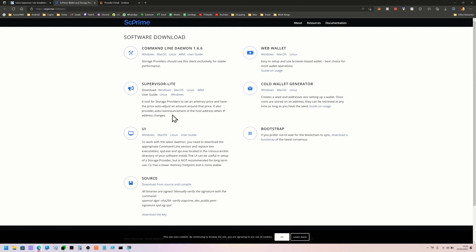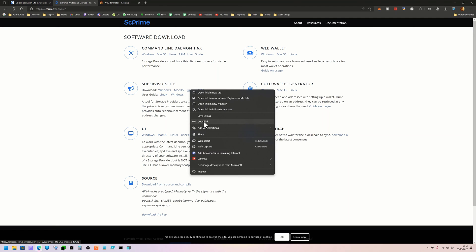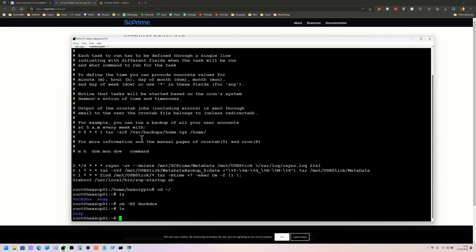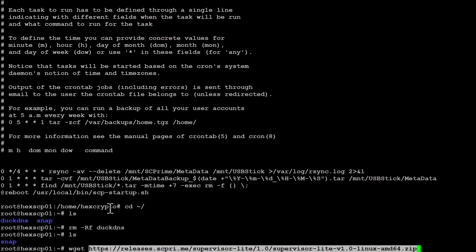What we're going to do is go to the SC Prime software page and this is what we want to download - the Supervisor Lite. We're going to download the one for Linux. Interestingly they have included an ARM version as well, so if you are still running yours on a Raspberry Pi you should be able to follow this. Just right click and copy the link because we're going to go back to our provider and do a wget and paste our link in, and that's going to download the file.